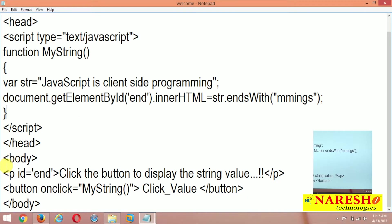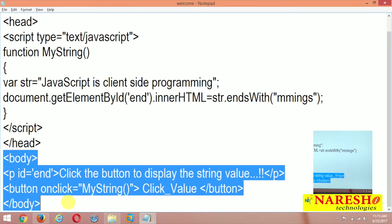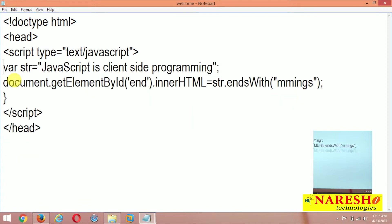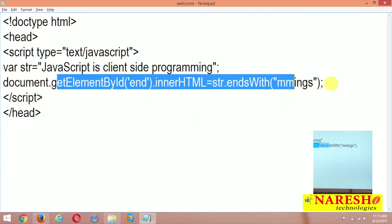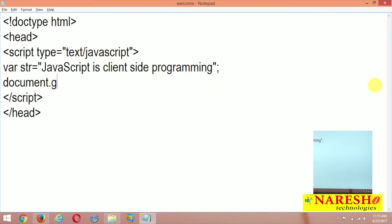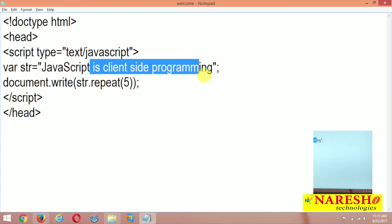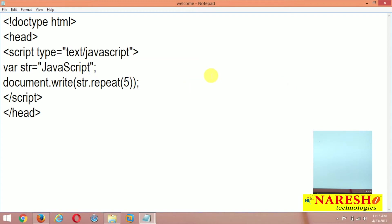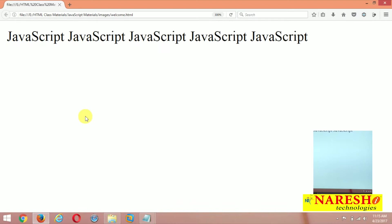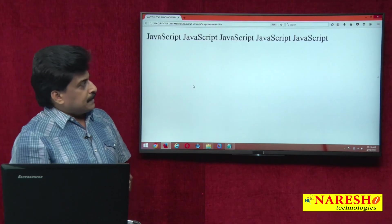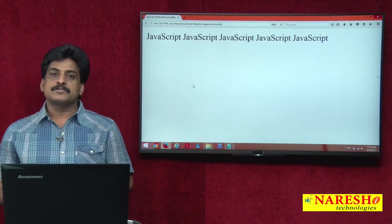We can remove unnecessary statements, no function required. Just document.write str.repeat 5 times. So JavaScript is client side programming. So I am repeating 5 times. Write only JavaScript. So it is repeating 5 times.